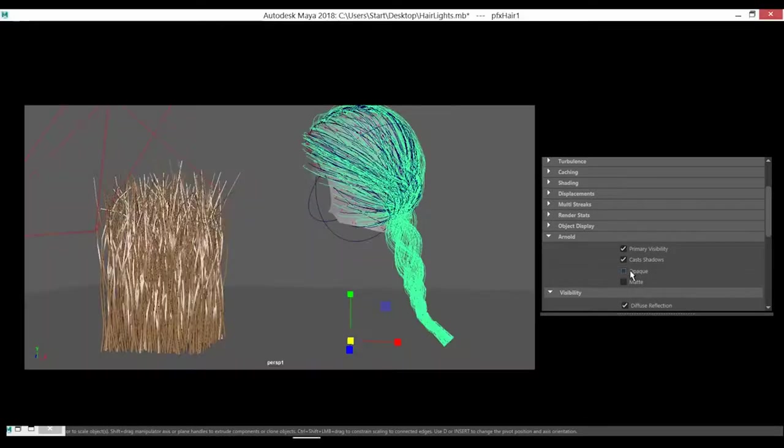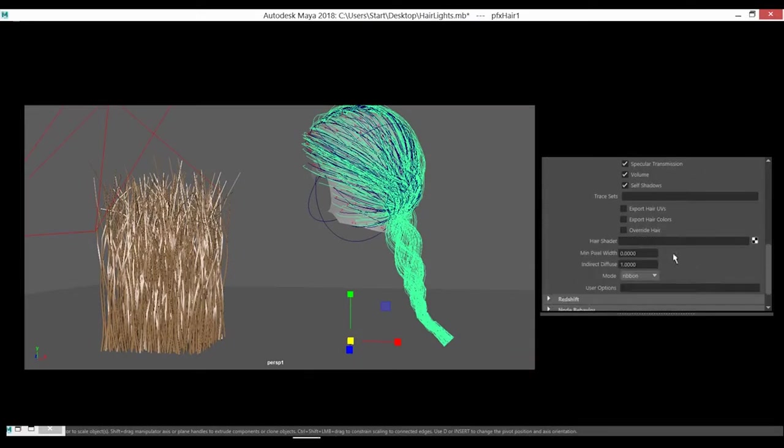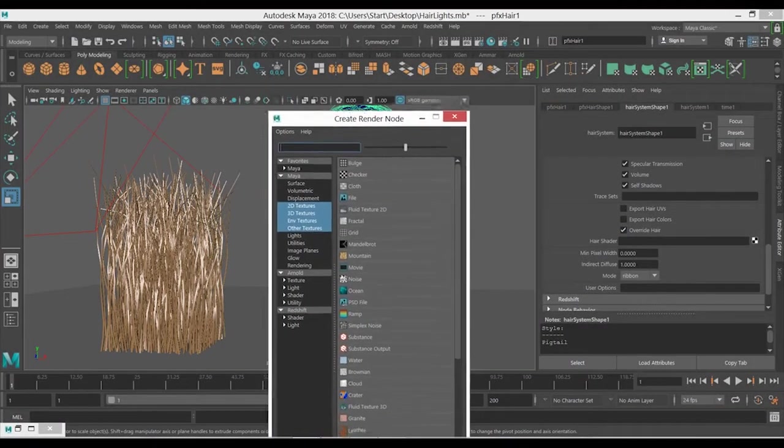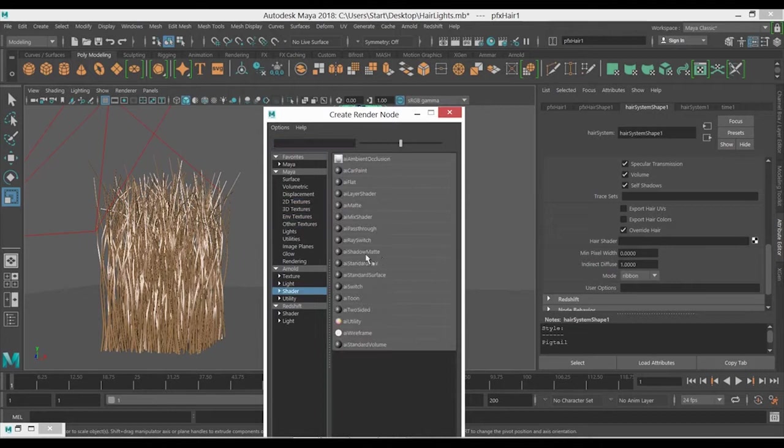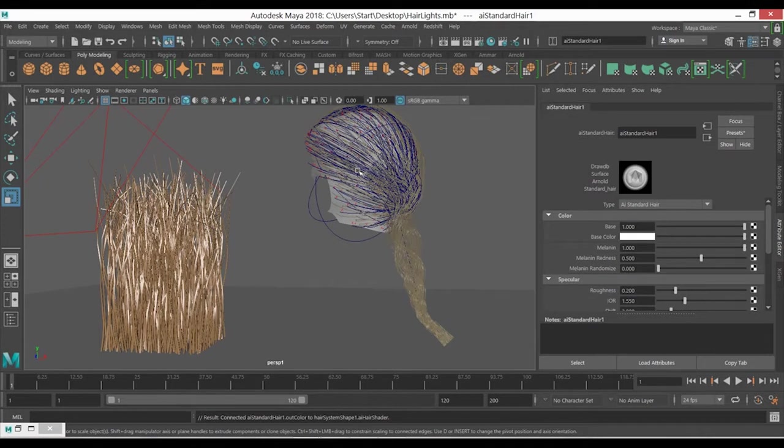If you don't want any transparency for the hair, make sure you check this one off and override the hair, check this on, and go to the file and find the Arnold shader which is called AI Standard Hair. Now we have applied this to the nHair system.